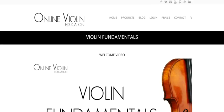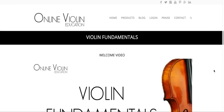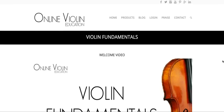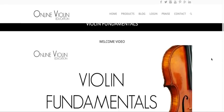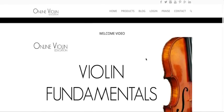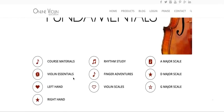Hello and welcome to Violin Fundamentals Sneak Peek. I always like to show exactly what is in the course so you know exactly what to expect. Here at Violin Fundamentals and Online Violin Education, you have your welcome video here to start with and you have all these modules here.